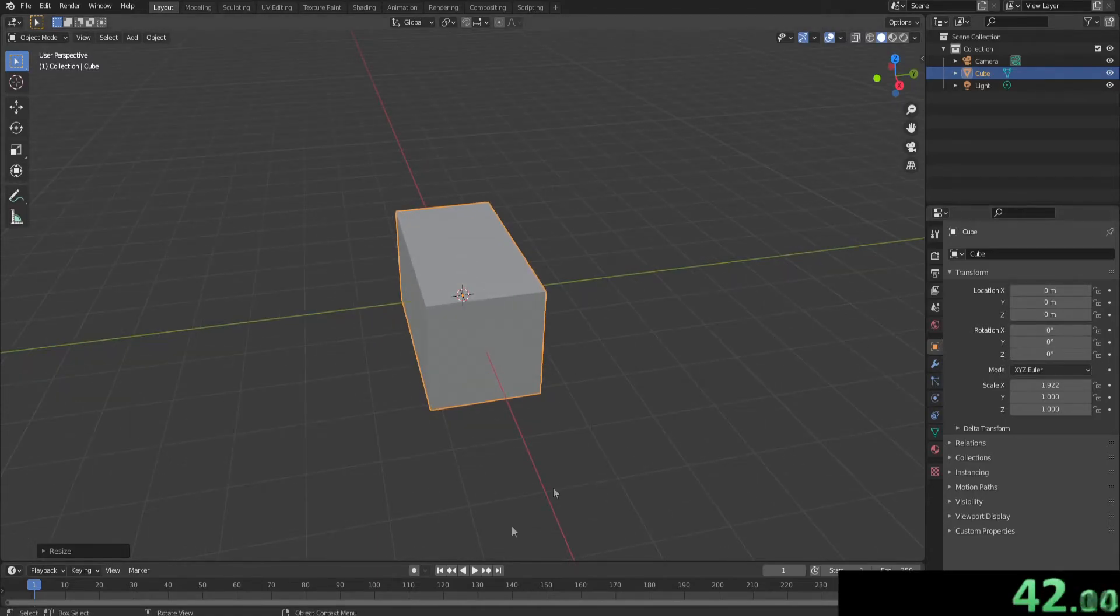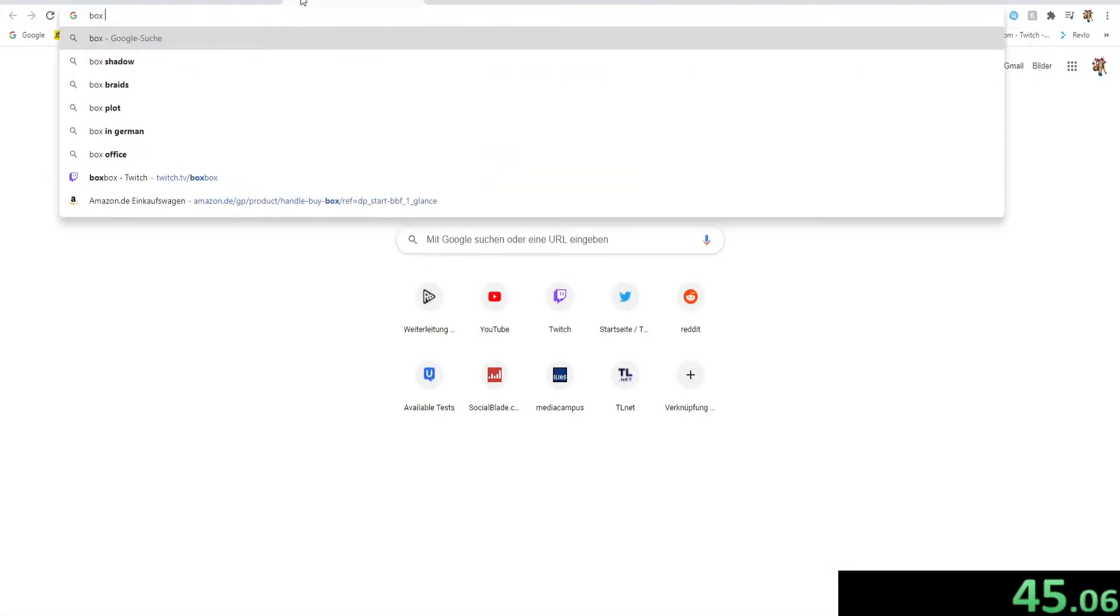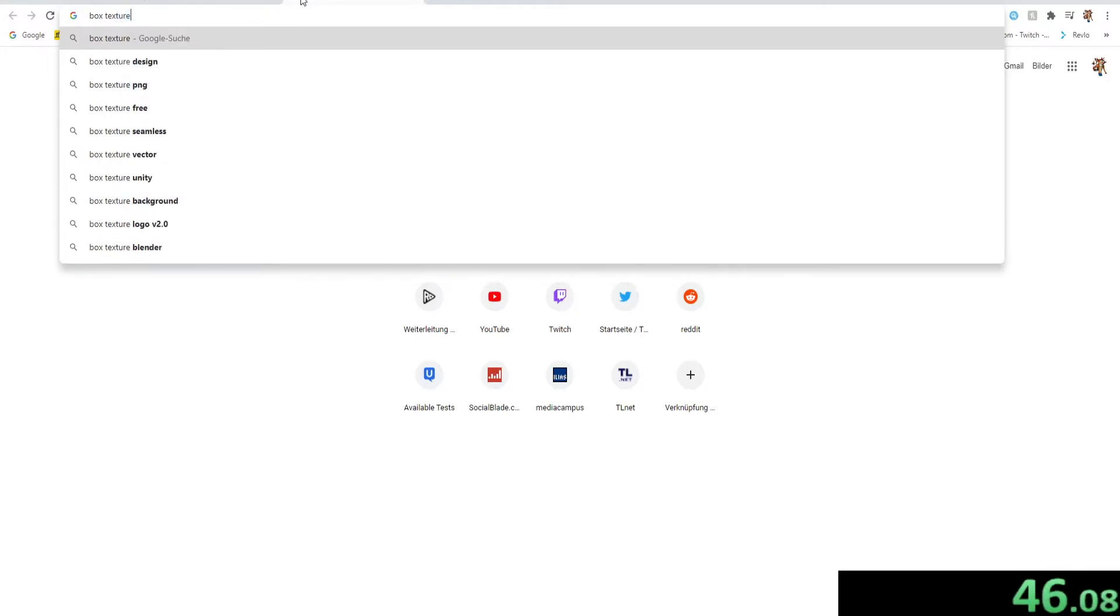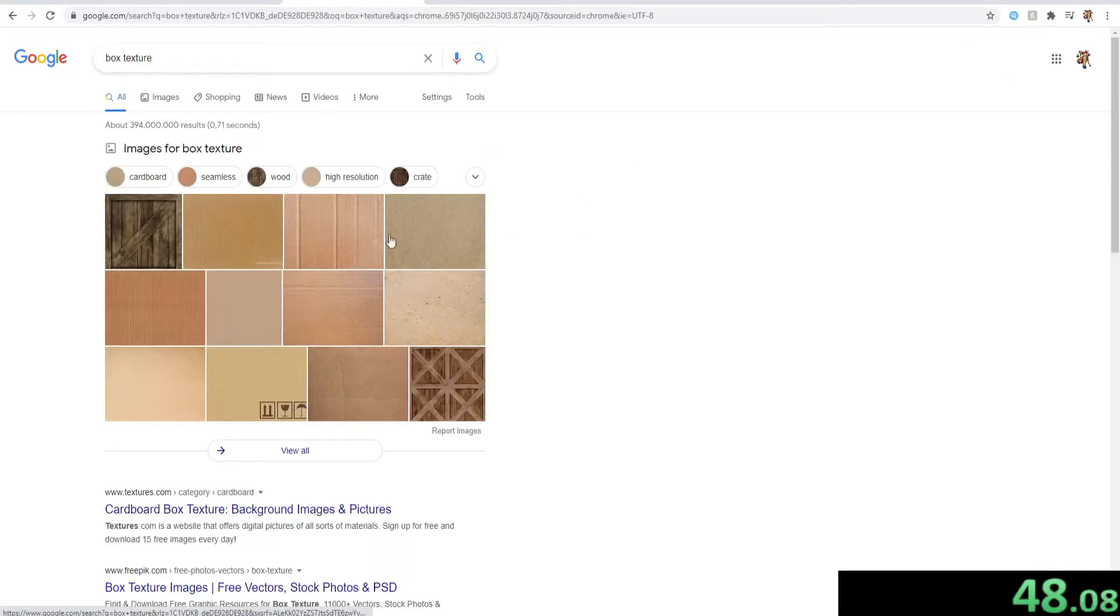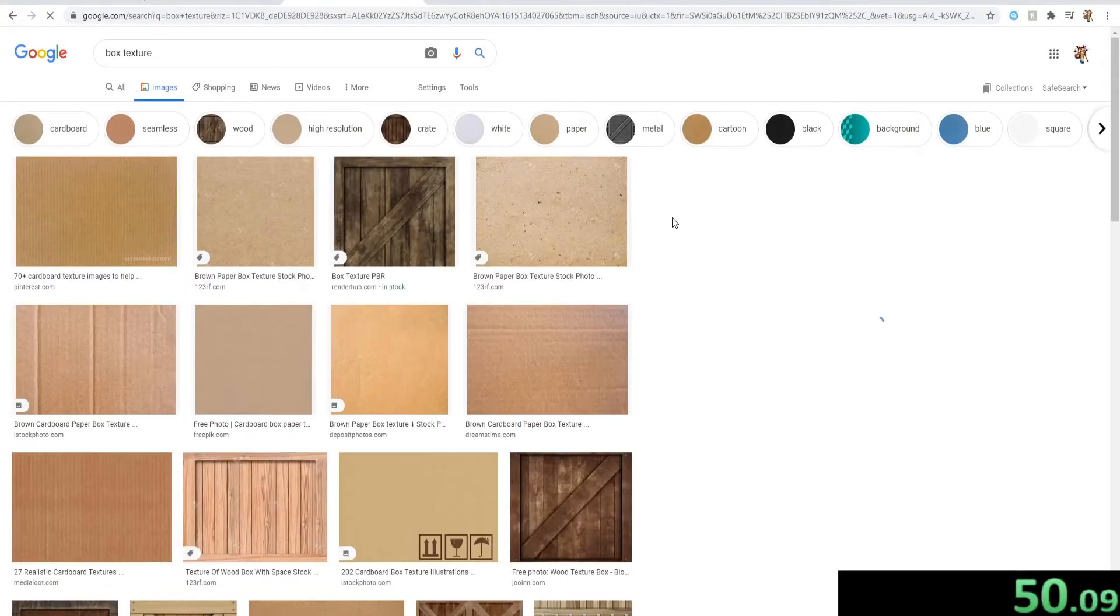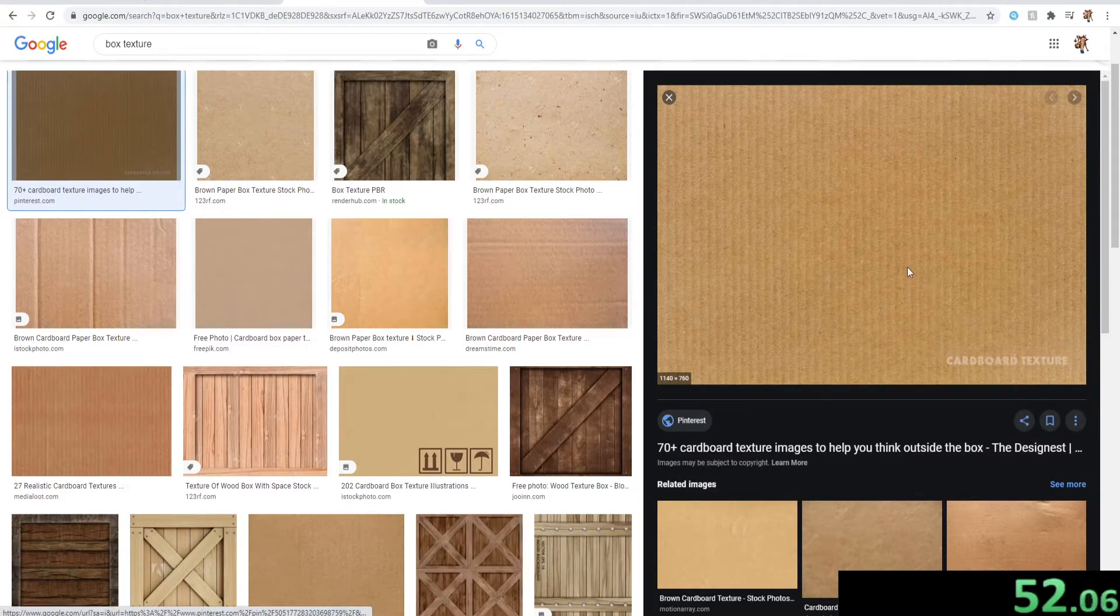And then we're going to look online for some texture. Let's see. Texture. Yeah, that's looking good. Perfect. Let's take this one. Give me that one. Perfect.